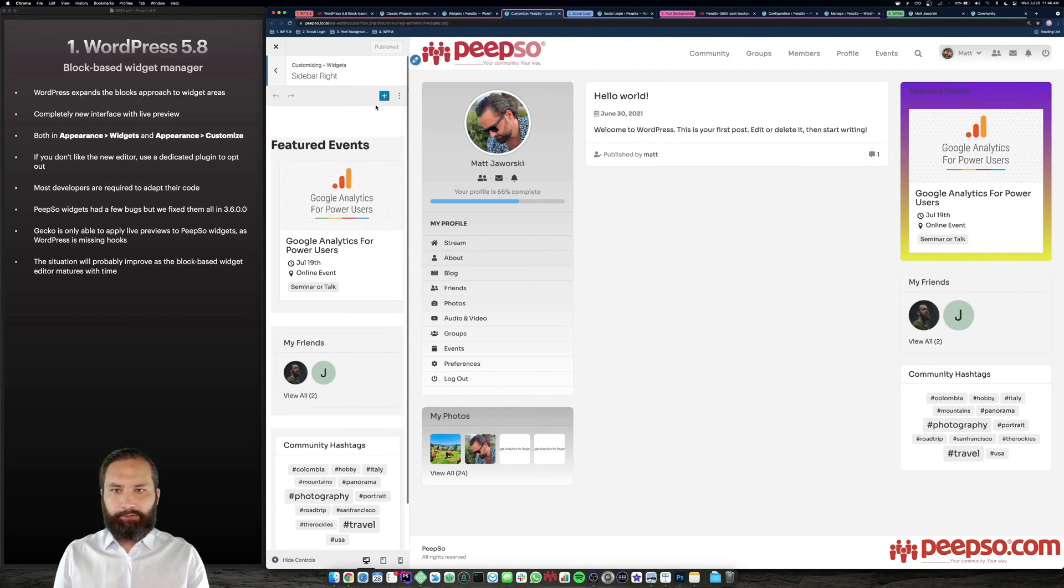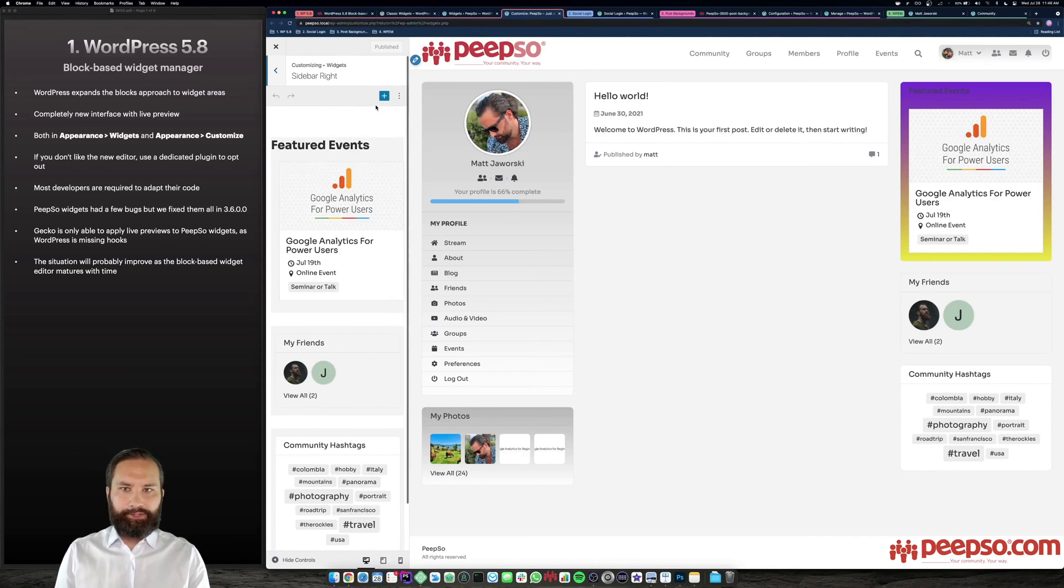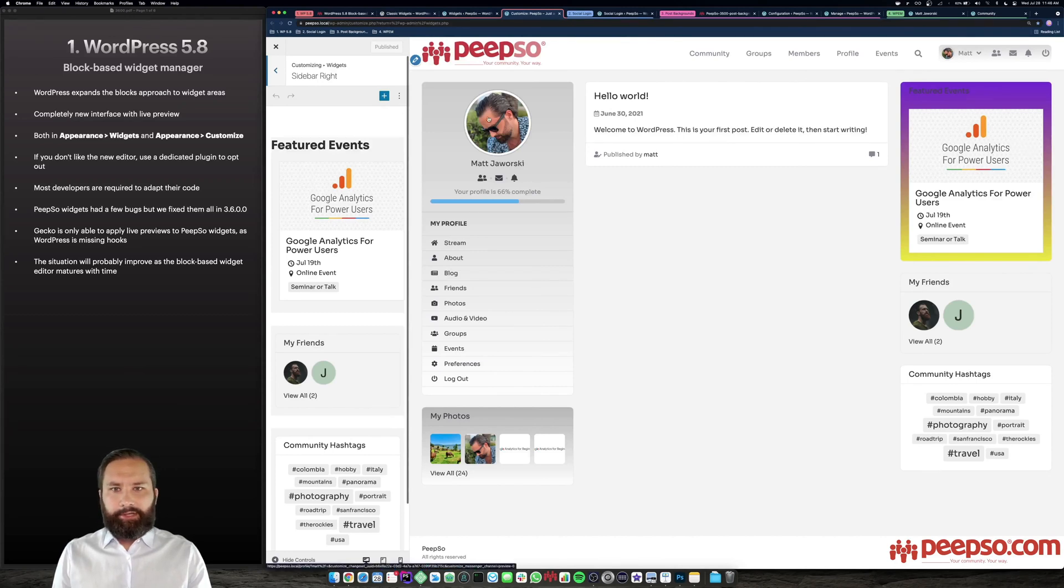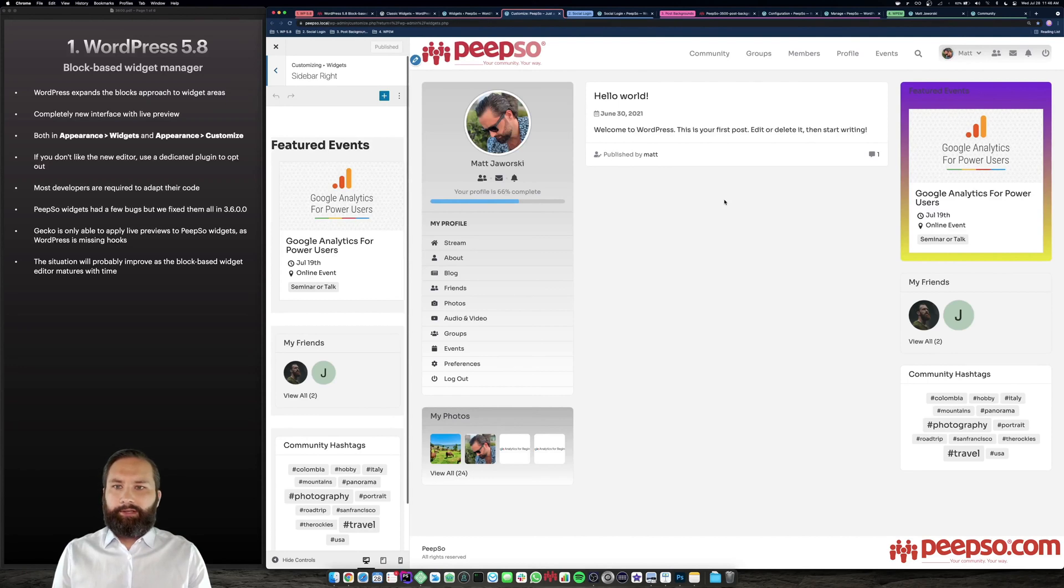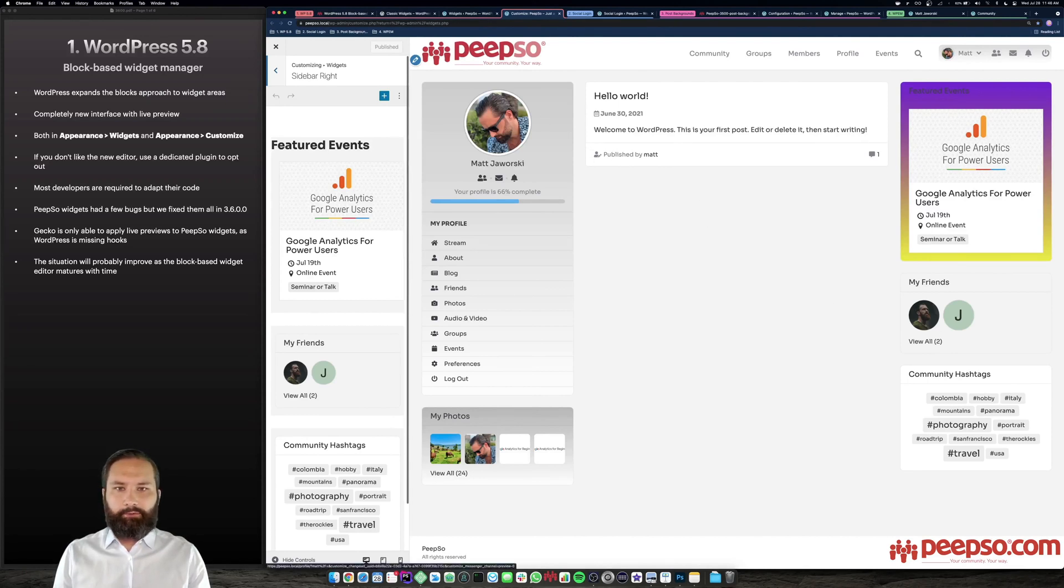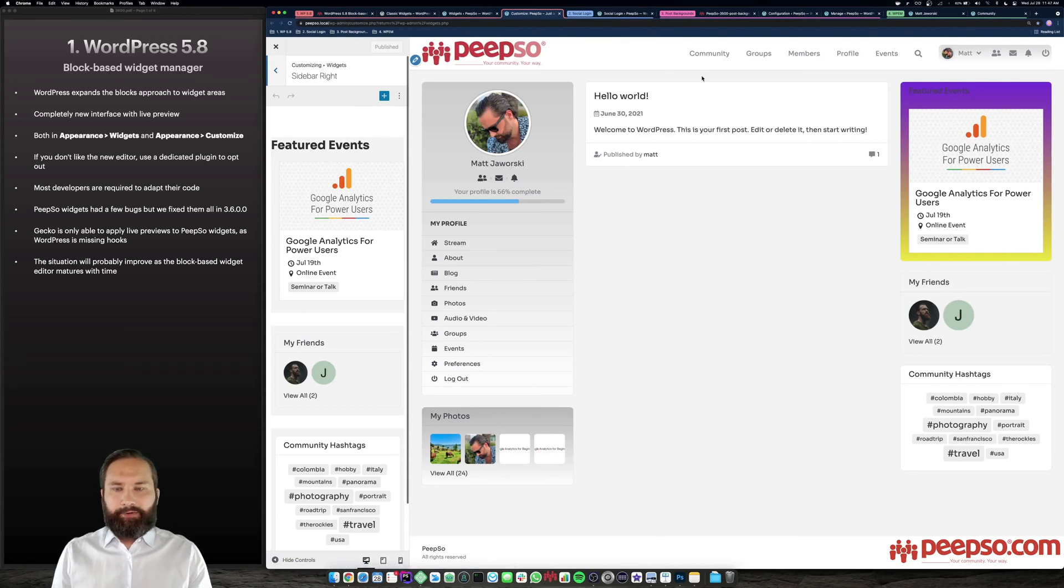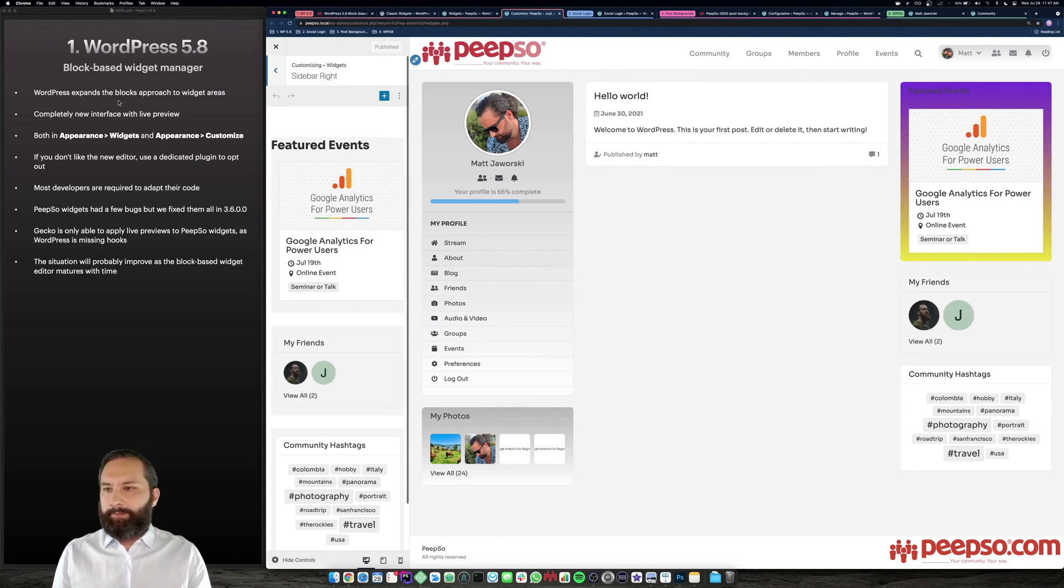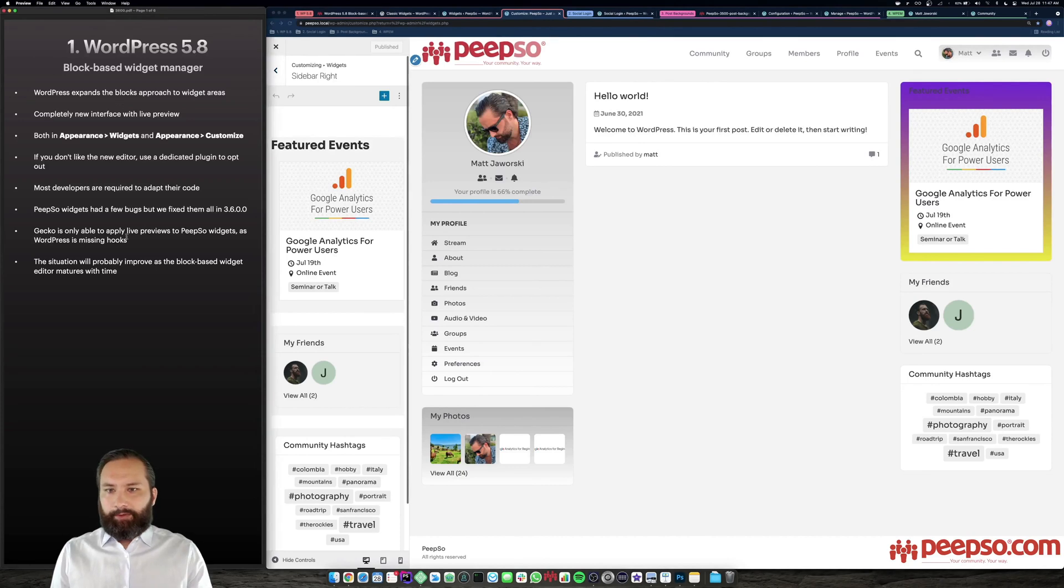The situation will probably improve as WordPress releases new versions and this whole idea becomes more mature. The block based widget editor becomes better and better with time. We saw the same happening with Gutenberg with post editing and page editing. So I am very positive that this is going to be an amazing feature. This is another step towards full site editing, which means you will be able to edit absolutely everything with blocks. So it is pretty exciting. Love it or hate it. It is here to stay for now. You can opt out of it if you want.